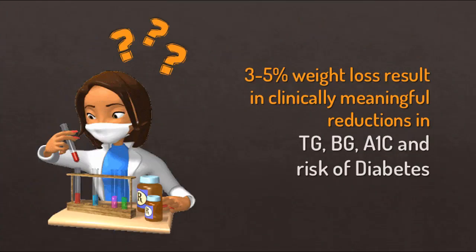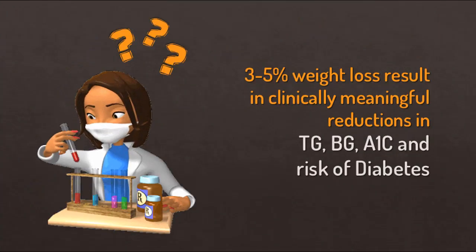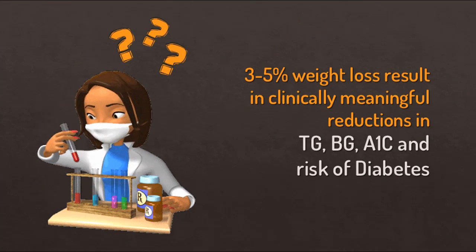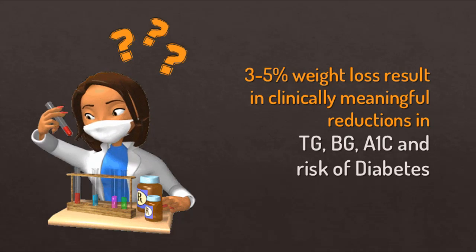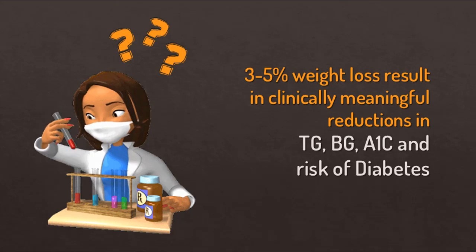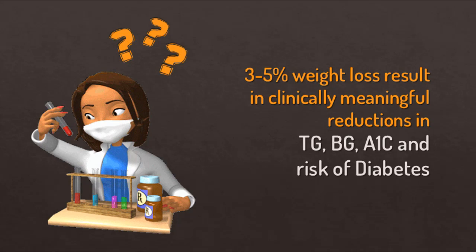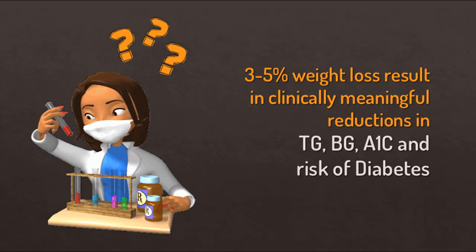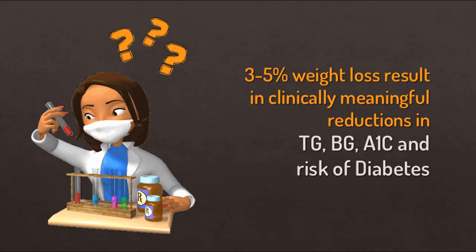Studies show that losing as little as 3 to 5 percent of your current body weight will result in significant and clinically meaningful reductions in your blood profile of your triglycerides, your blood sugars, your average A1C, and even reduce your risk of type 2 diabetes.